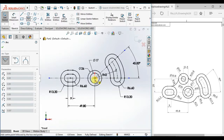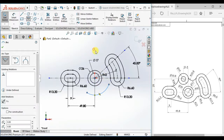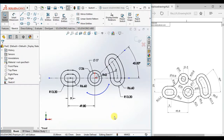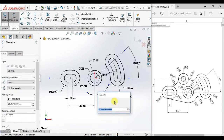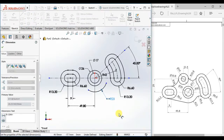Now draw a center point arc. Draw an arc and give the radius 23.